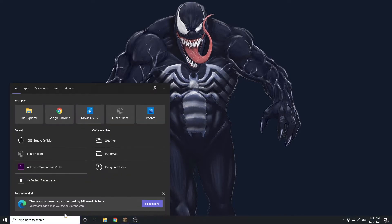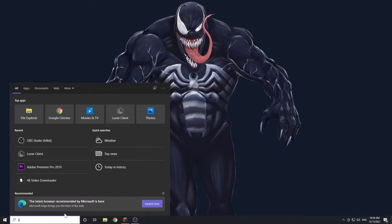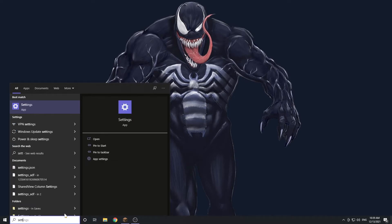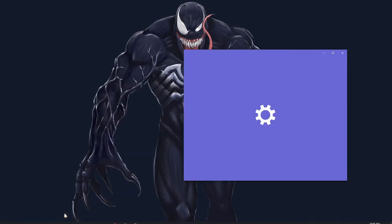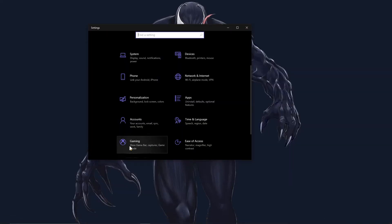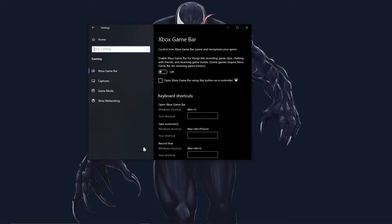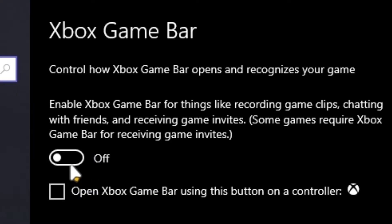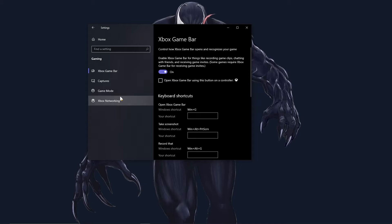Start by opening the Settings app and going to the Gaming section. Make sure that you have Xbox Game Bar turned on. You can go to the Capture tab to change settings like recording frame rate and quality.